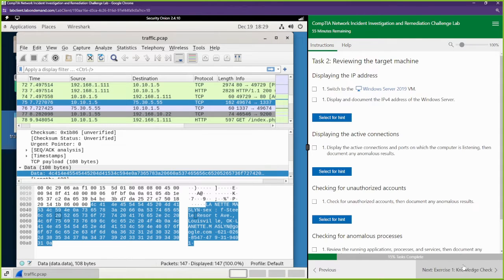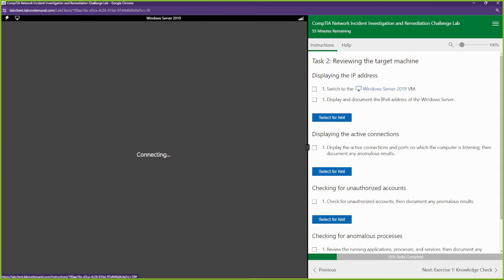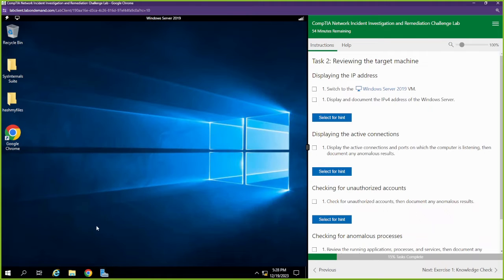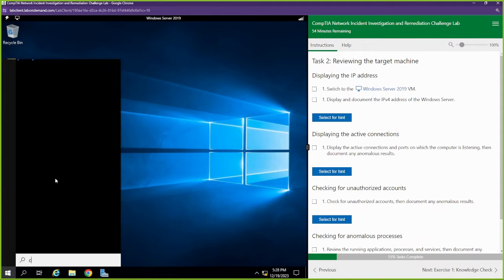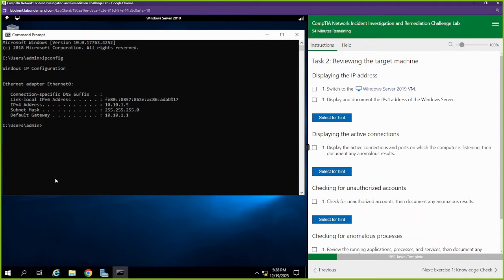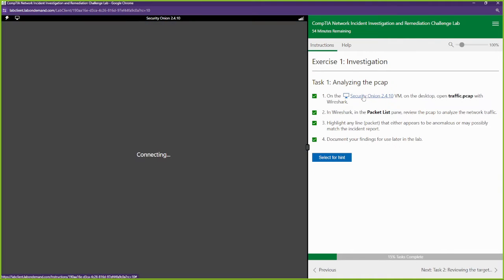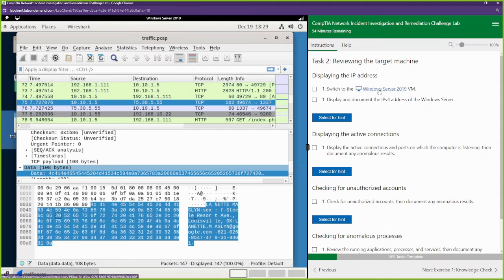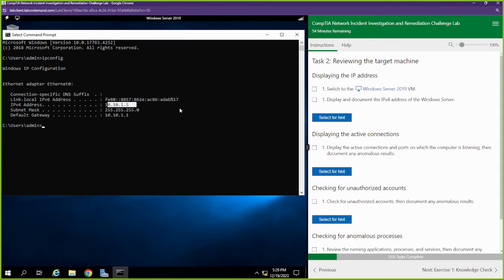Now we're going to go to Windows Server 2019 machine. It wants us to display and document the IP address. We know how to do that — we're going to open up a command prompt and just type ipconfig. We see our IP address 10.10.1.5. That looks like the same IP address from our Security Onion tool. We can see 10.10.1.5 — yes, that was the same one. We got the IP address, so that is the victim in this case.